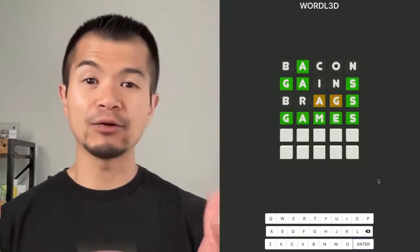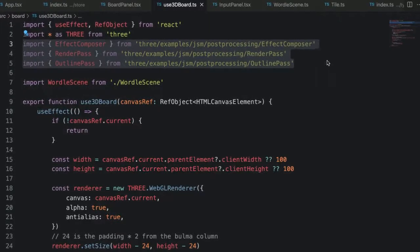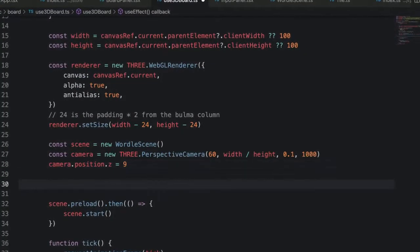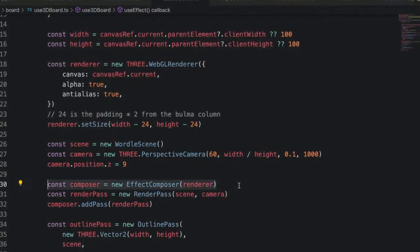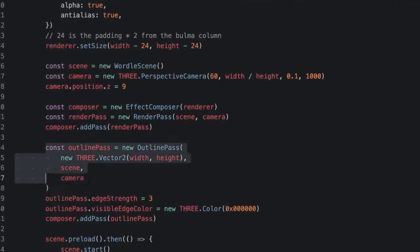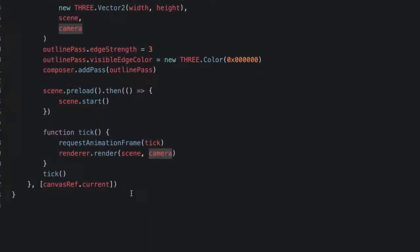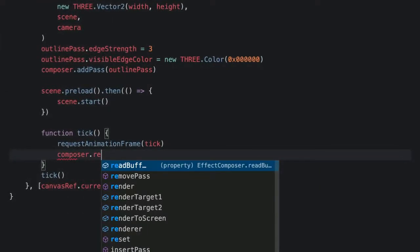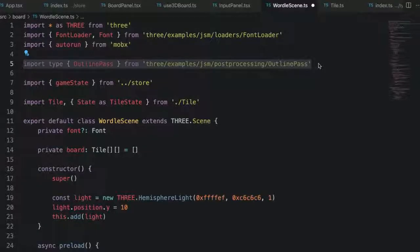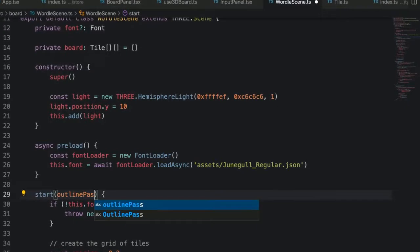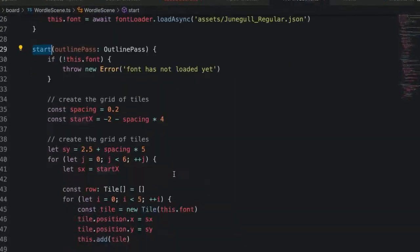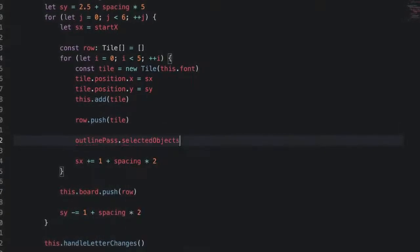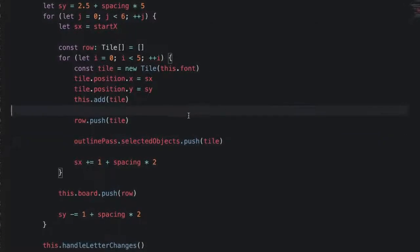Next, we're going to add outlines. To add outlines, we're going to need the effect composer, a render pass and an outline pass from three slash examples. Then create an effect composer and a render pass. We'll add our render pass to our composer. Then we can create an outline pass and then add that outline pass to our composer as well. Then go to our tick function and replace renderer.render with composer.render. The outline pass needs to know which objects it should outline, so we're going to pass it into our wordle scene in the start method. And in the start method, each time that we create a new tile, we're going to add that tile to the outline pass's selected objects array. And that's the outline pass applied to each tile.